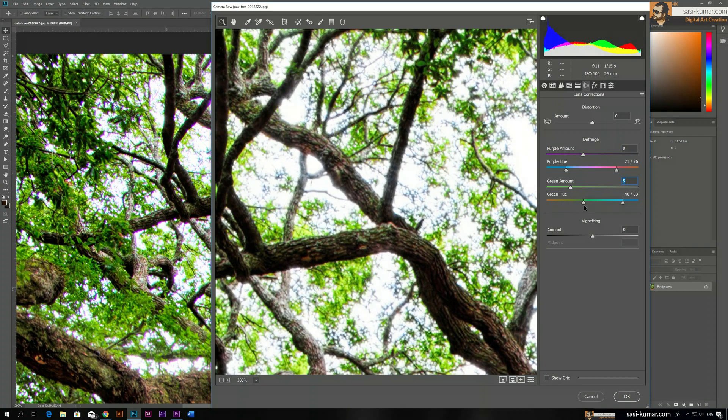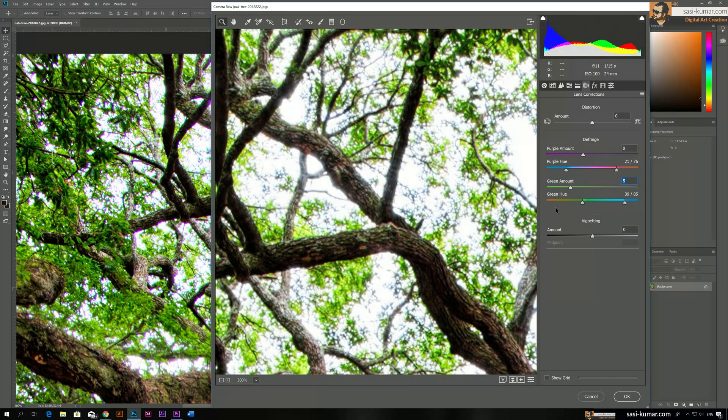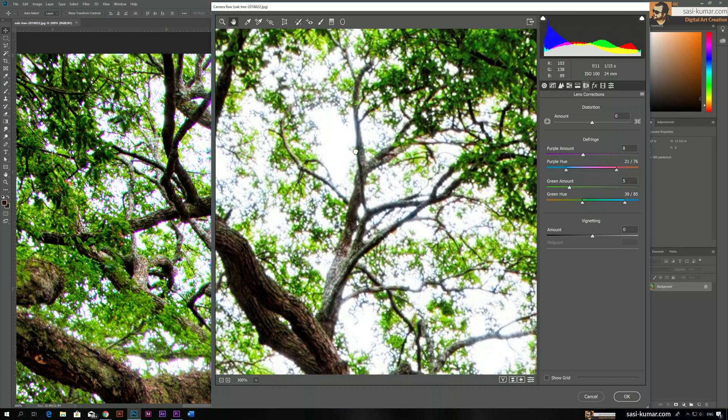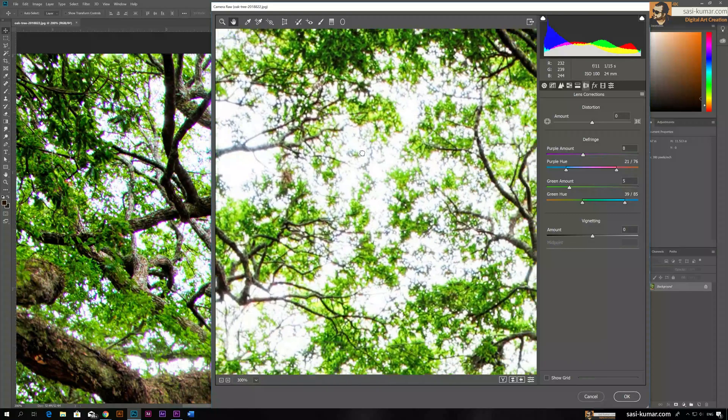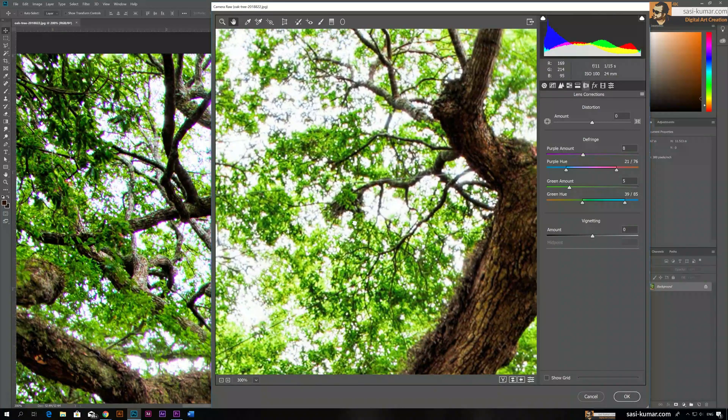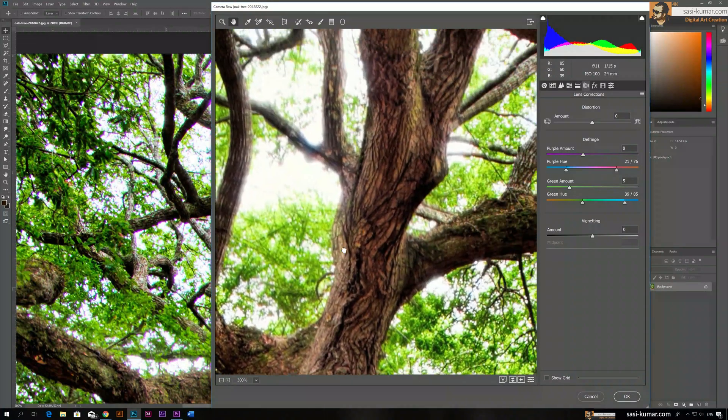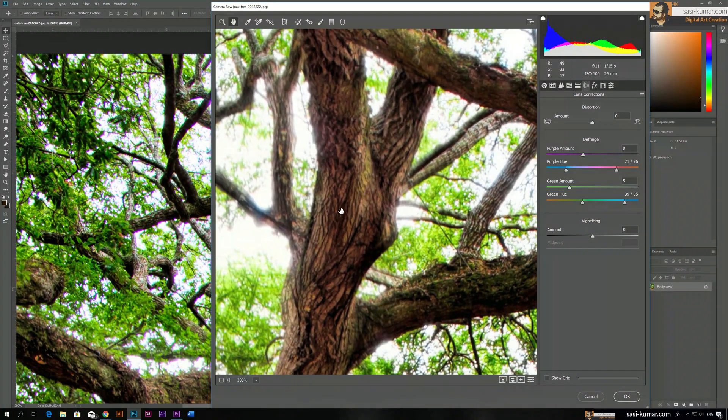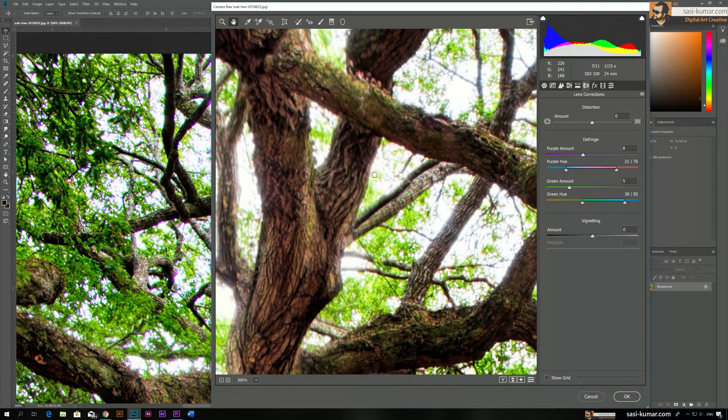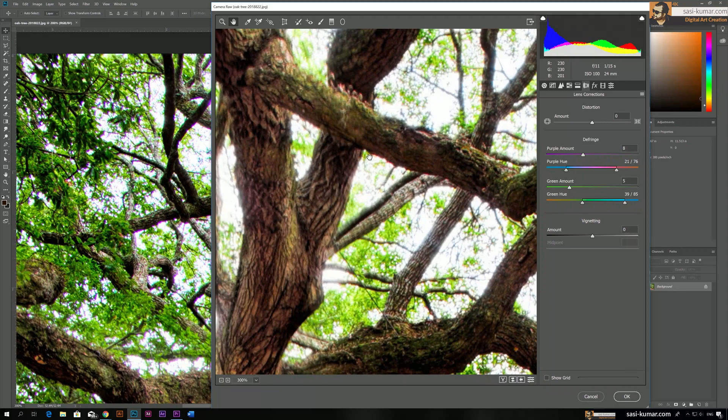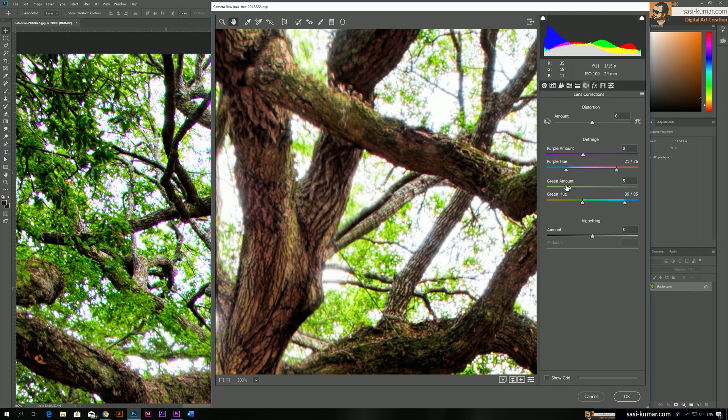All right, so all of them are totally gone. So you can play with the range, you can go to other places and see whether it's affecting. As far as I can see, all the places are okay. Here you can see there is a red color which is not gone.